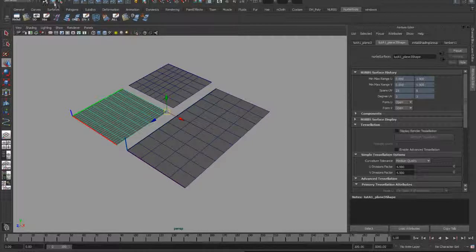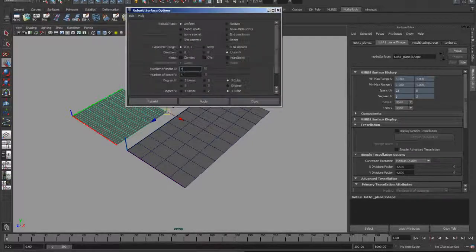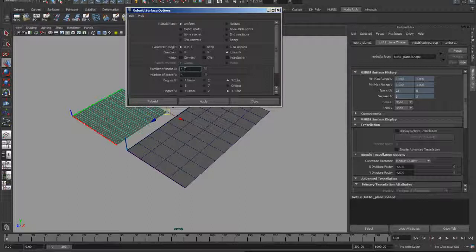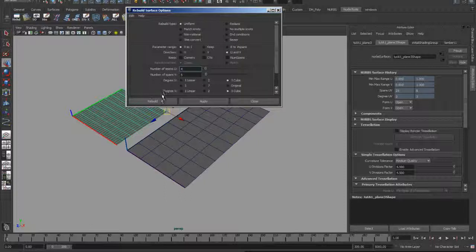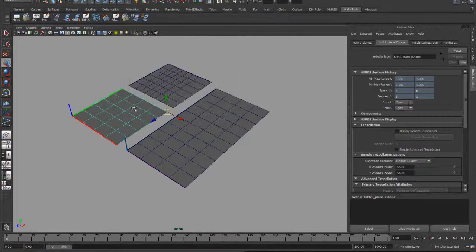So I'll open up my rebuild options. Four spans in U, five spans in V. I'll rebuild it in both directions. Uniform, zero to one, and I'll go ahead and rebuild that.